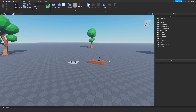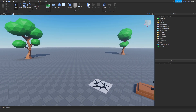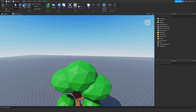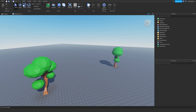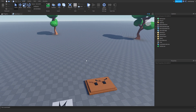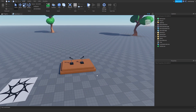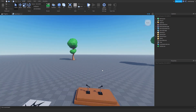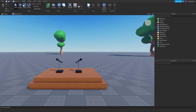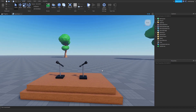Hello everyone and welcome back to part 8 on how to create a Friday Night Funkin game in Roblox. This tutorial will be adding animations to our game so that whenever they press a button an animation will play.